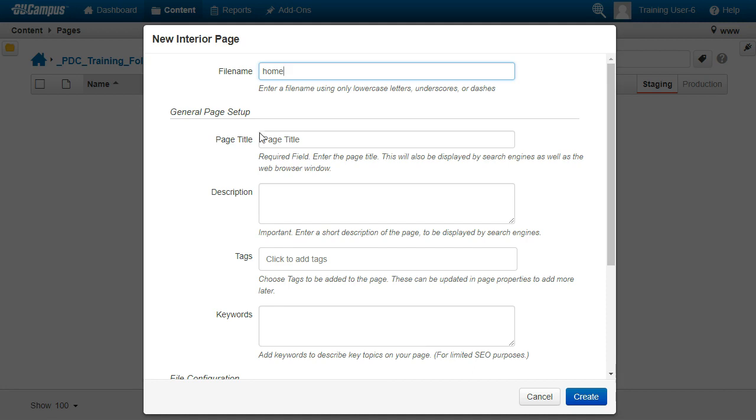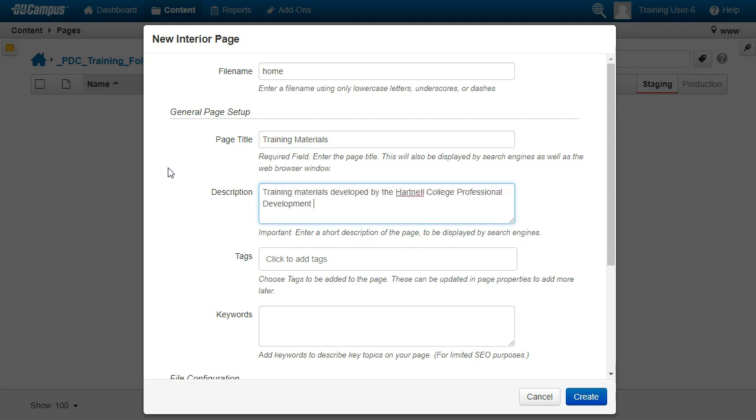Now enter a title, and a brief description of your page, and add any helpful tags or keywords that might help people find your page when they're searching the website.